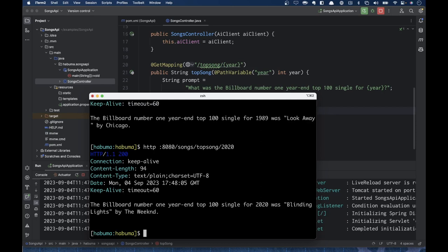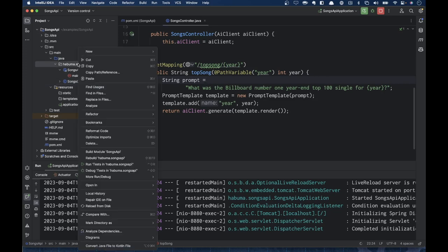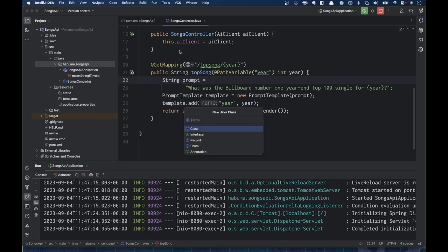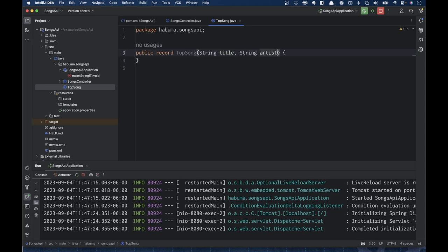That's great, except it's giving us the result as a plain string. Maybe we want it as a domain object instead. To do that, I'm going to create a new Java record called TopSong. It's going to have four fields: title, artist, album, and year — all the information we'd want about the top song.